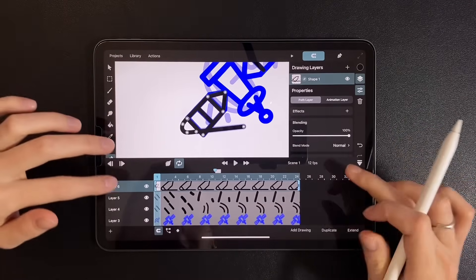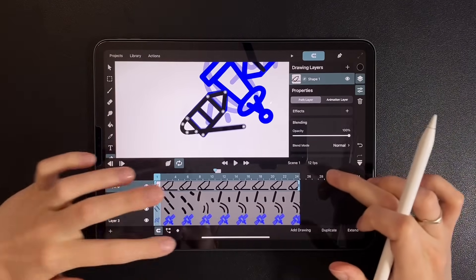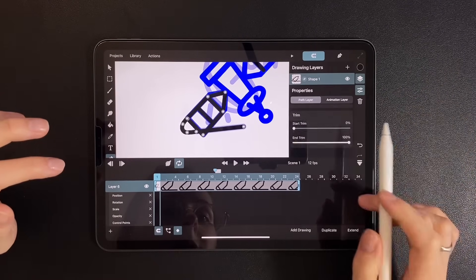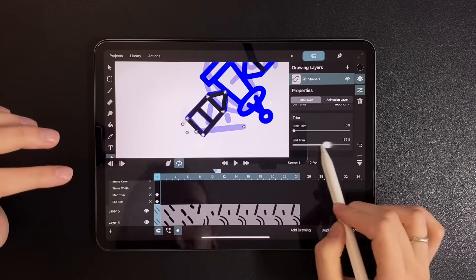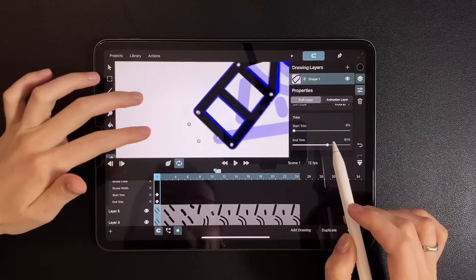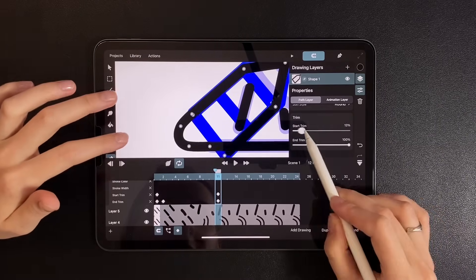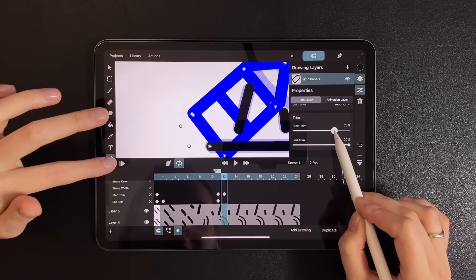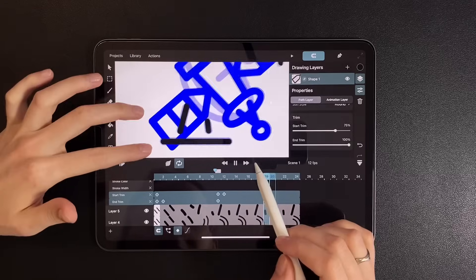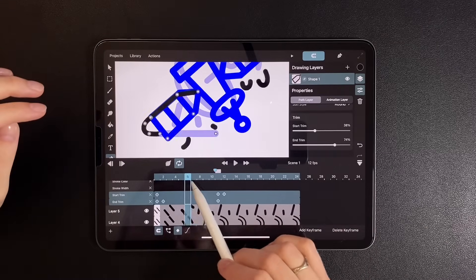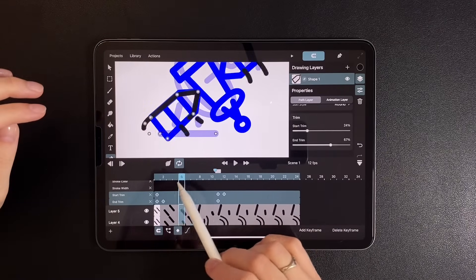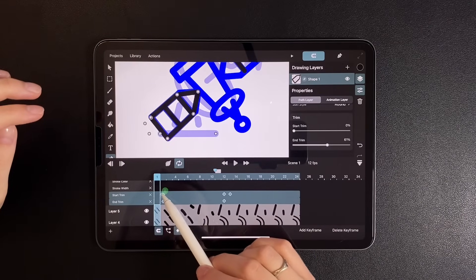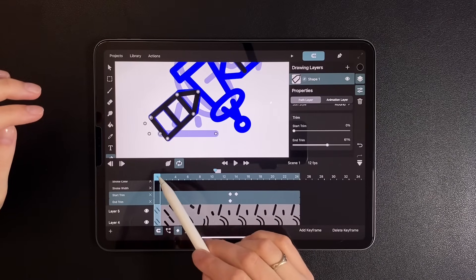Now, just like before, adjust the trim over 4 frames and apply quadratic easing. I also move the whole set of keyframes forward a bit to create a bit of chaos.